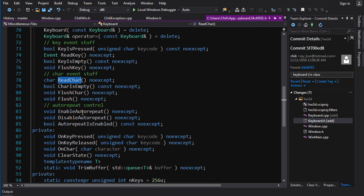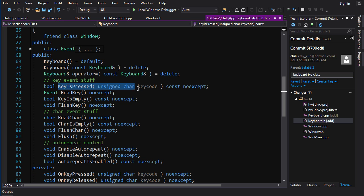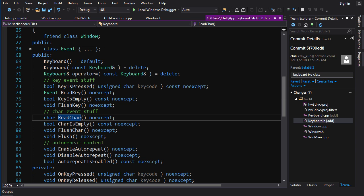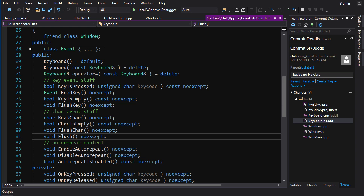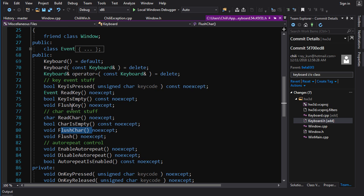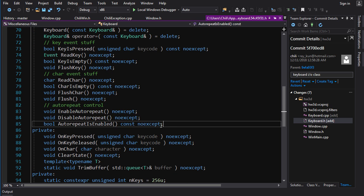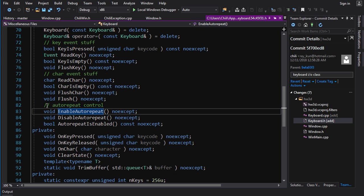And the same idea is for the char events here, except there is no reading the key state for char because that doesn't make any sense. Char events are used for text input. So it's a stream of characters. So you just want to pull those characters off of the queue. So there's ReadChar, CharIsEmpty, FlushChar. And then Flush is for both of them. So if you call Flush, it'll flush both of these queues together. There's some functions here to control auto repeat, and we'll talk about that a little later.